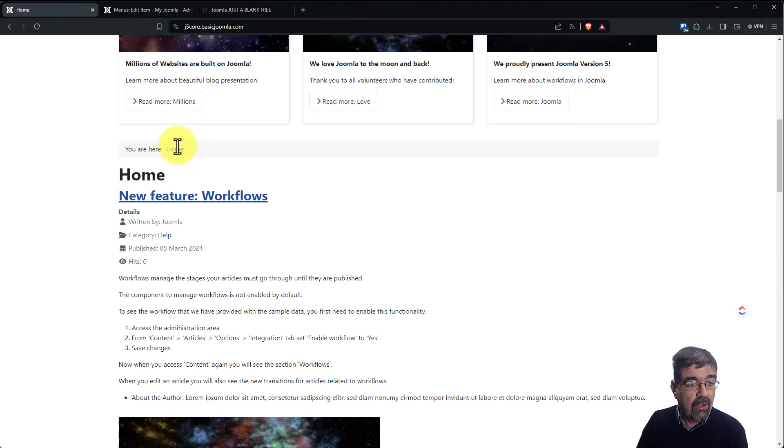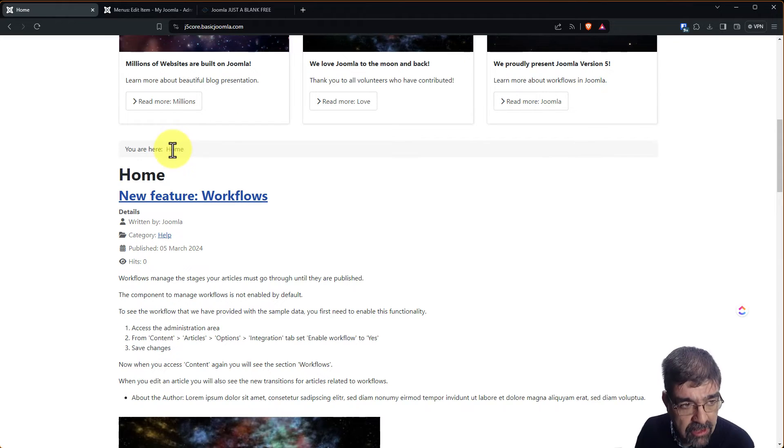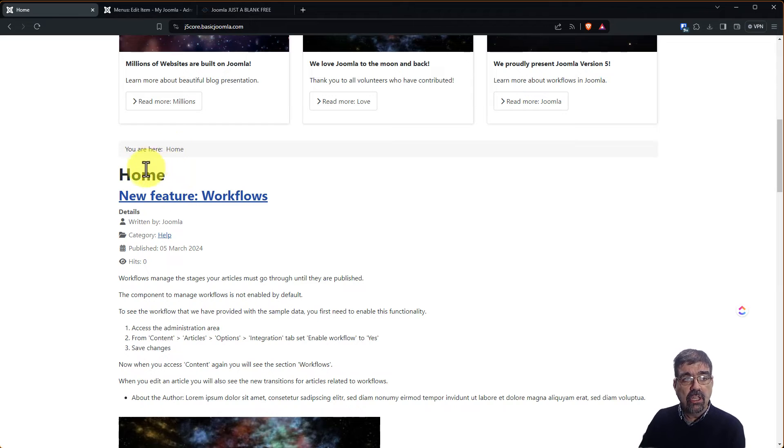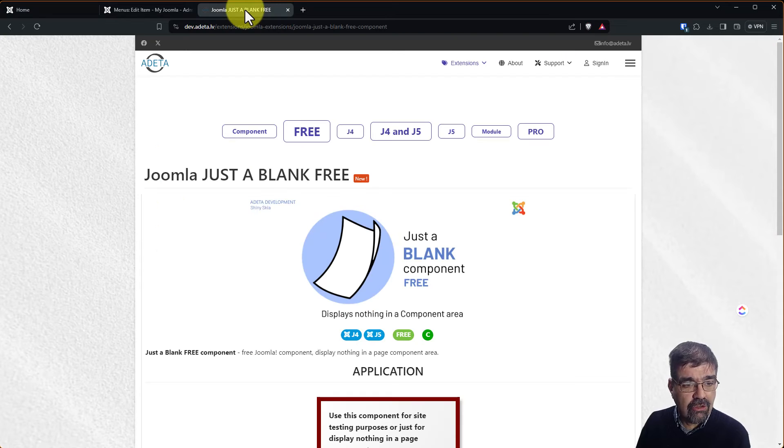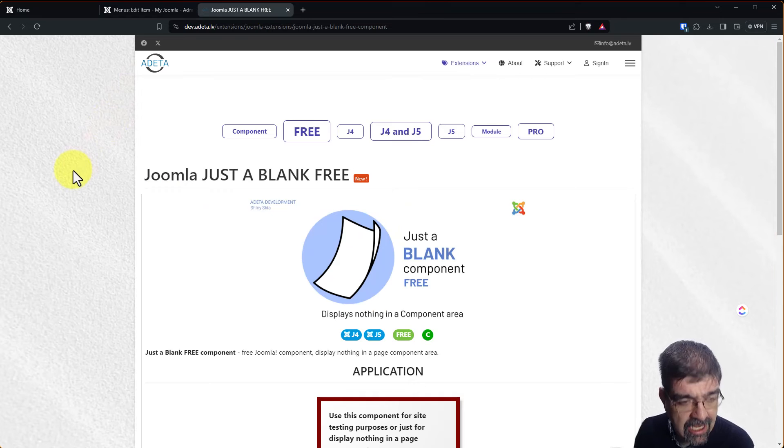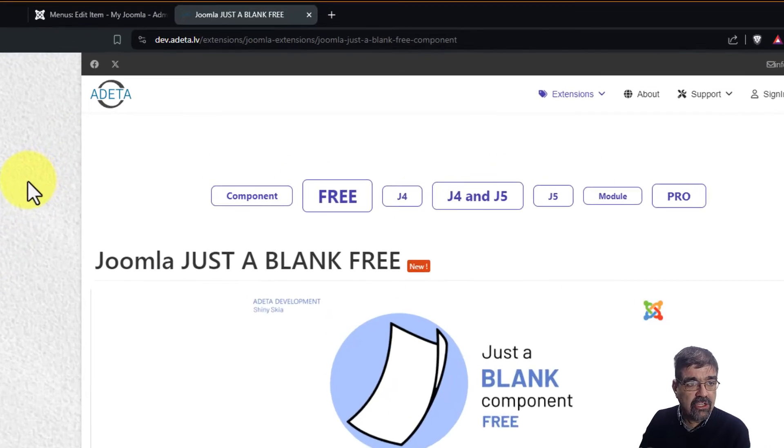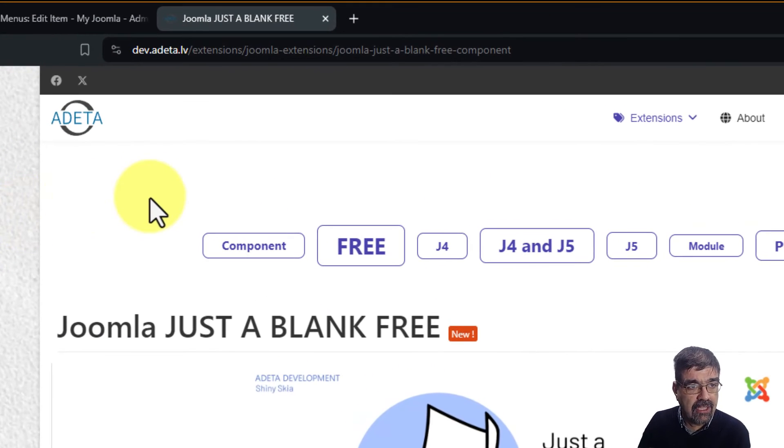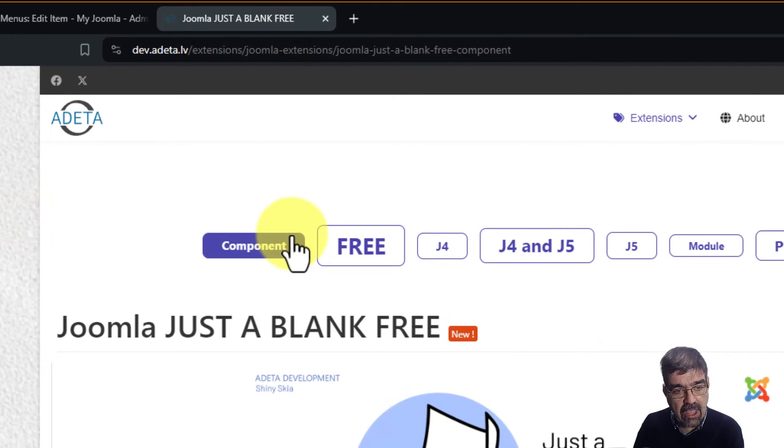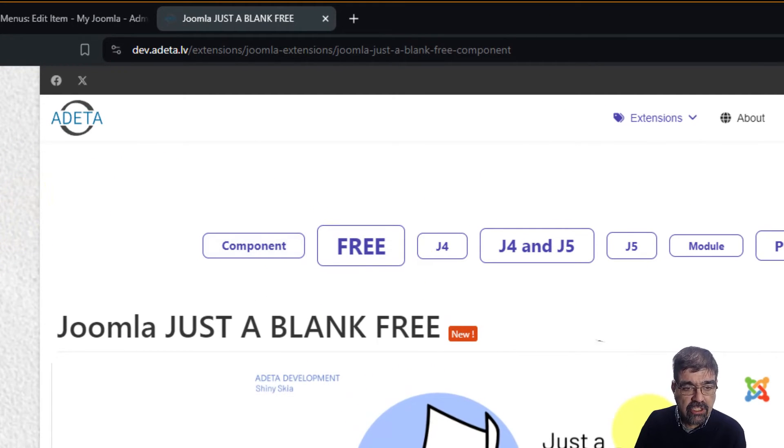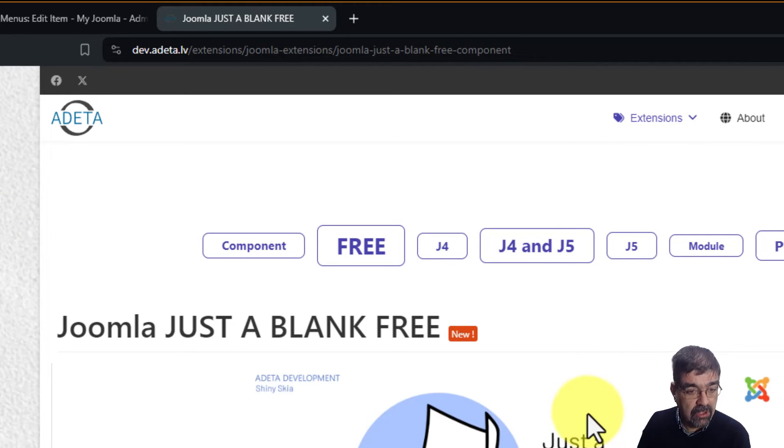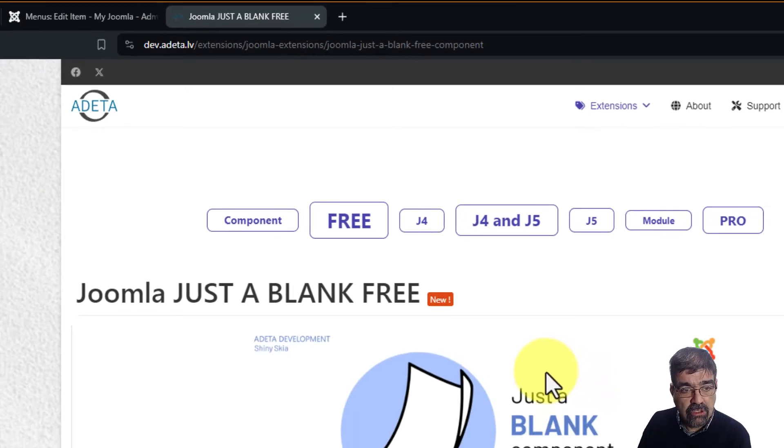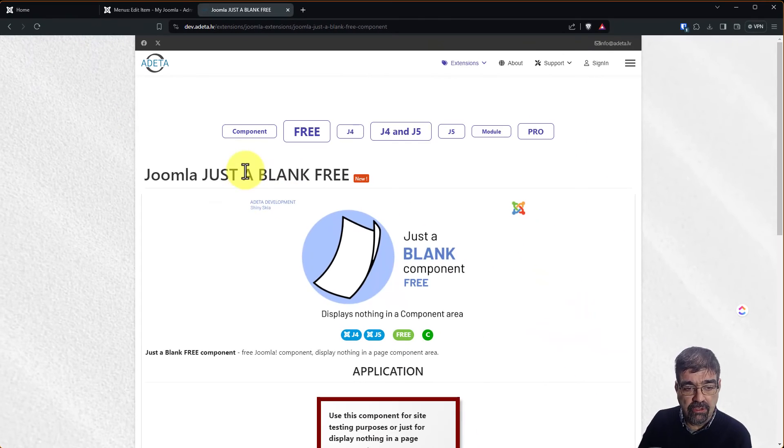What we want to do is change the menu link type here from featured to something that just shows a blank area. And to do that we can use this handy-dandy free extension here from a data dot LV, just a blank component. The link is in the video description below. What you'll do is you'll go to this site and you will download that component.